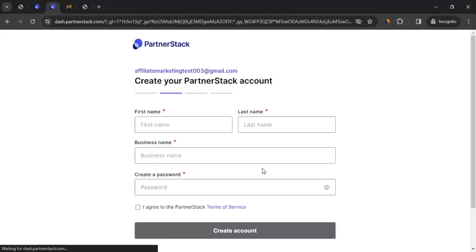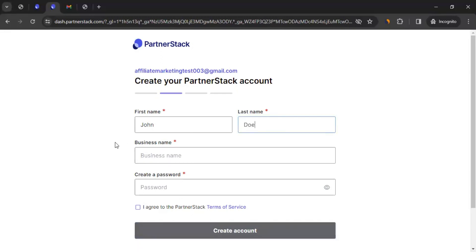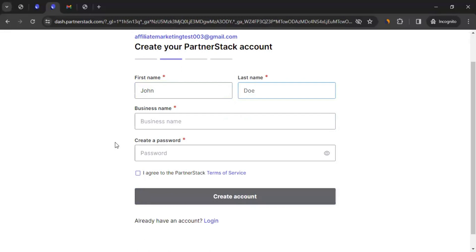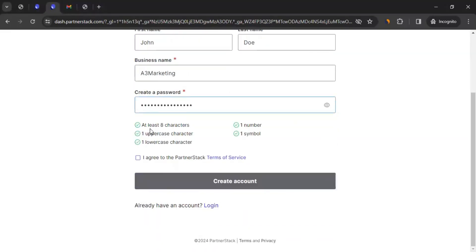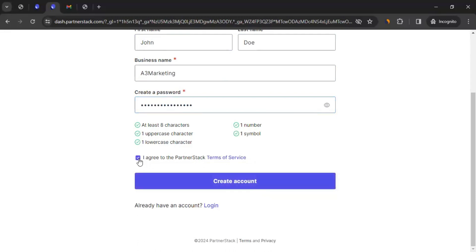Whatever information you write here, ensure you provide proper information because the PartnerStack team can see that. So provide accurate information. Enter your email address and click on Continue. Then it will take you to the next screen where it will ask for your first name. For educational purposes, I'm going to write dummy information here, but for you, I would advise you to write proper information. Then you can choose a password — ensure it has at least eight characters, one number, one uppercase character, one symbol, and one lowercase character. Then read the terms of service, tick mark 'I agree to PartnerStack,' and create yourself an account.